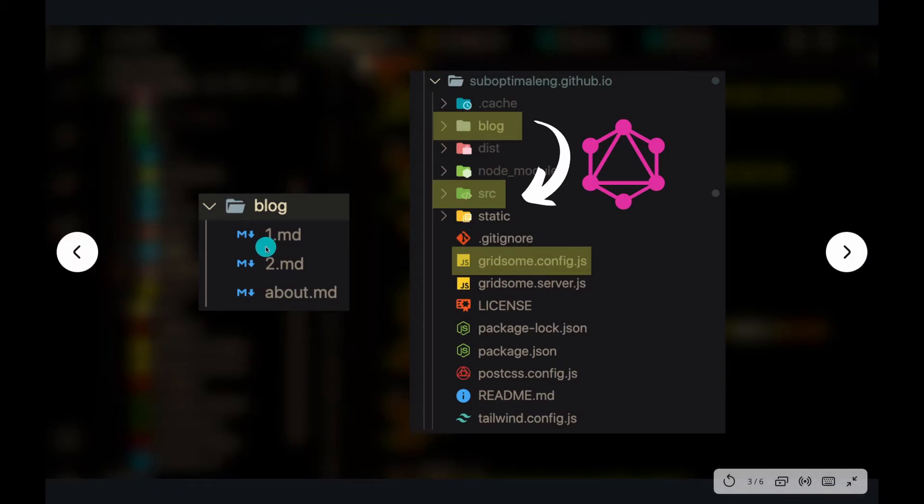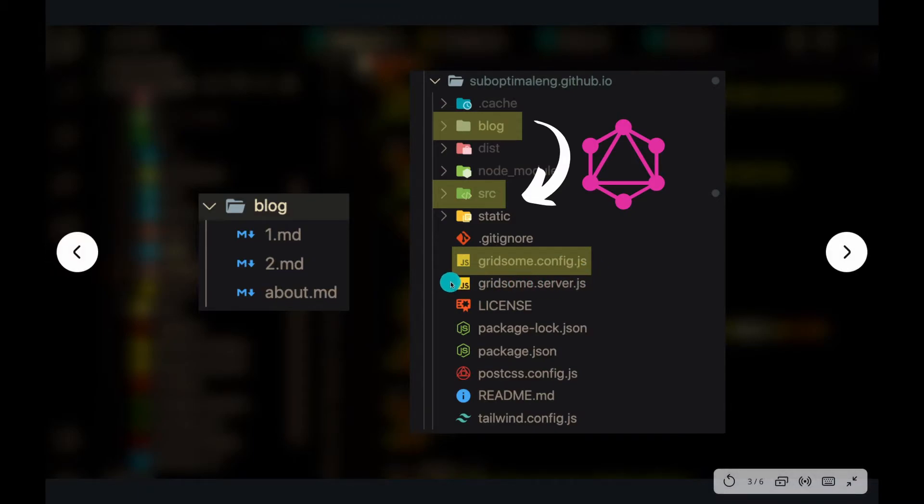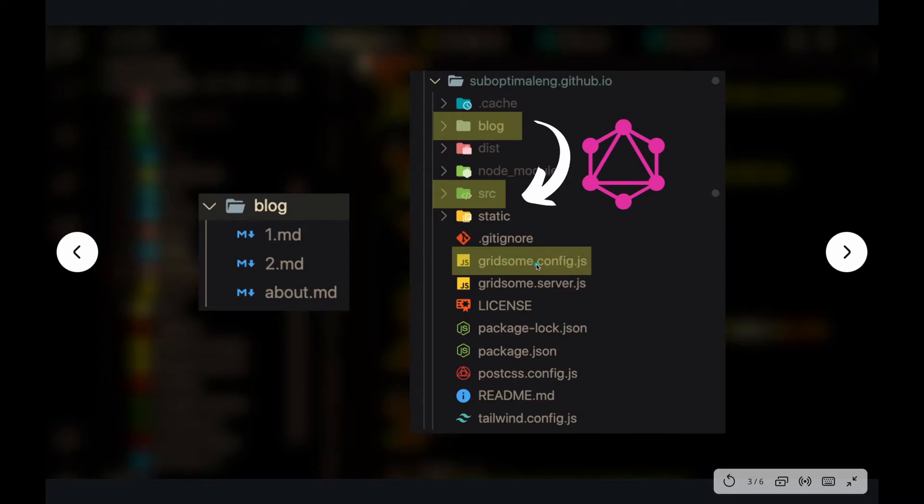And so Gridsome has built some plugins that basically do all of that for you. So instead of having to do a ton of code and query stuff manually, Gridsome has a ton of plugins that you can configure inside of your Gridsome config.js file and build the data layer for you.